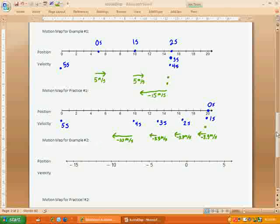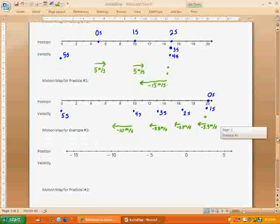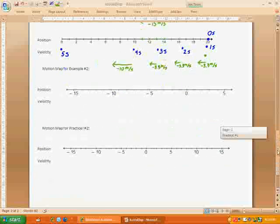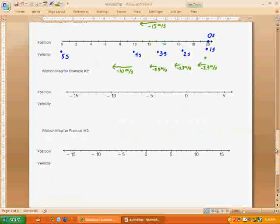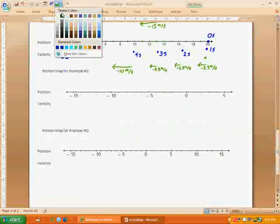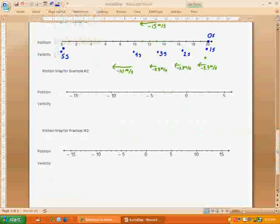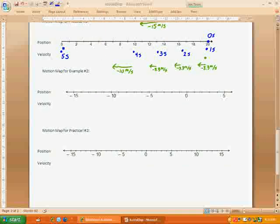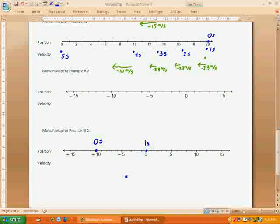Okay? Now, that was pretty quick. So let me do one more example. I'll do the motion map for practice number two down here at the bottom. Okay? So let's look at this example right here. This one, we're starting at negative 10. So negative 10 is going to be zero seconds. And then I move up to zero, which will be one second. And then at two seconds, I've gone all the way up to 10. So two seconds.